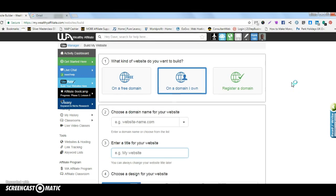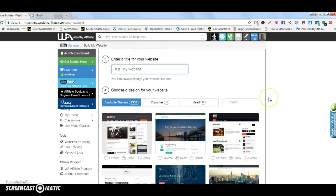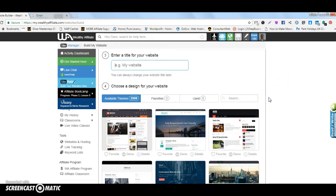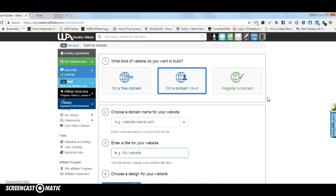Once you've chosen your theme the site builder then goes to work for you. Now if you're choosing a domain or working with a domain that you own somewhere else at Namecheap or GoDaddy or something like that, Namecheap is better, it's easy to use for one reason.